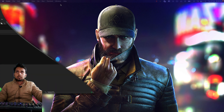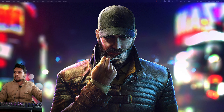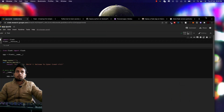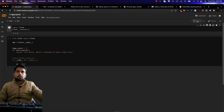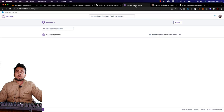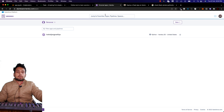I have the Google Colab file here that we will be working with, and the website we will be using is Heroku.